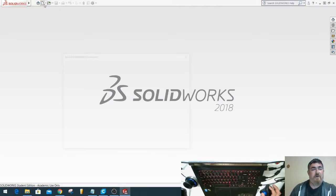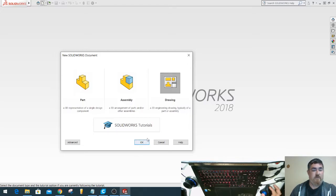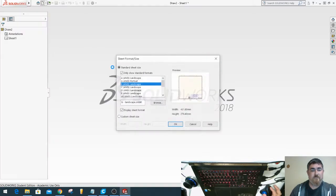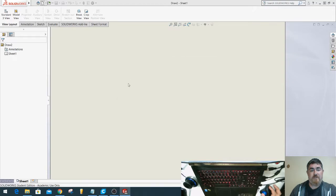Alright, I had a question about having multiple sheets on a drawing, so I'm going to fire up a drawing here and pick a sheet size.